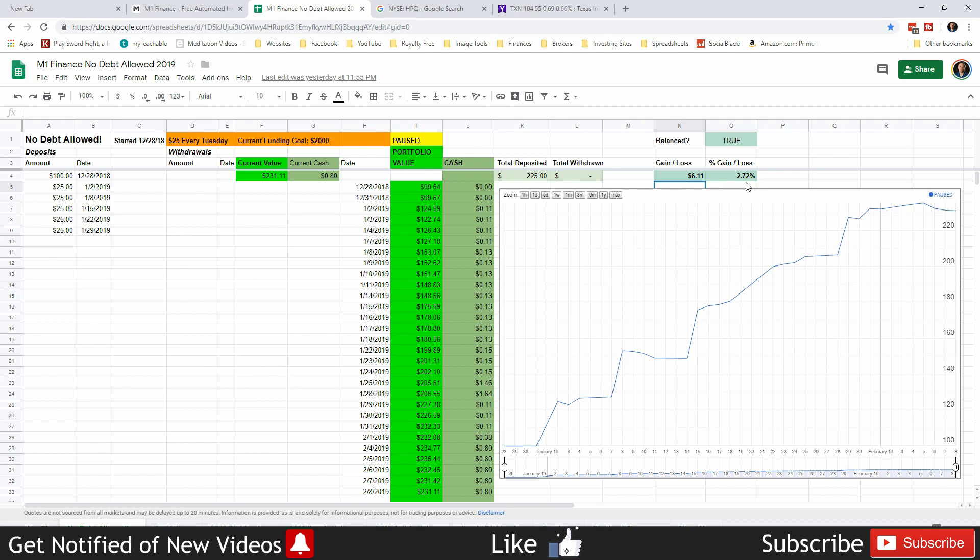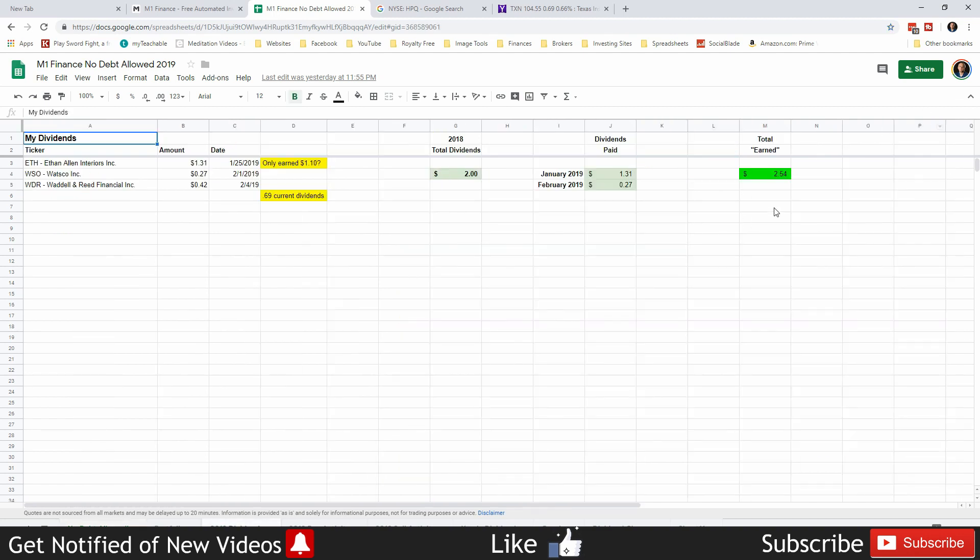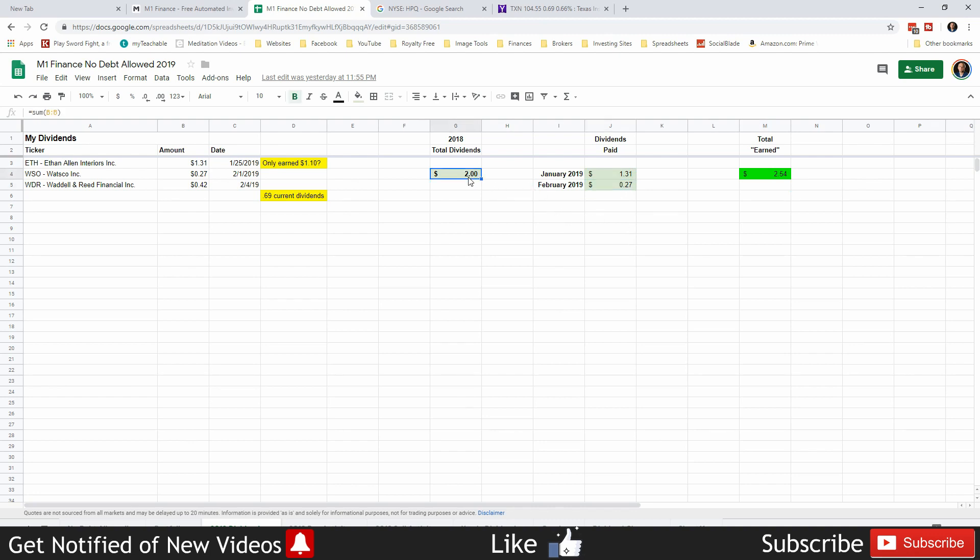That's up 2.72%, not too bad. We have earned $2.54 in dividends. We were paid $1.31 of that in January and 27 cents of that so far in February, so we've been paid an overall $2.